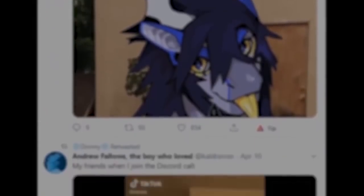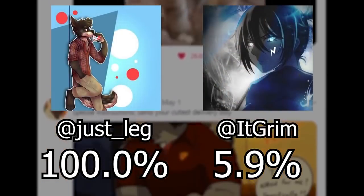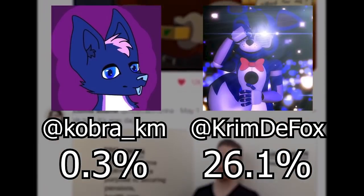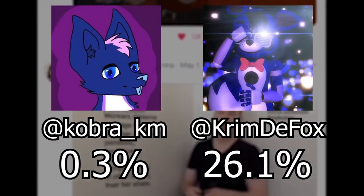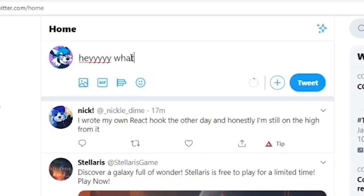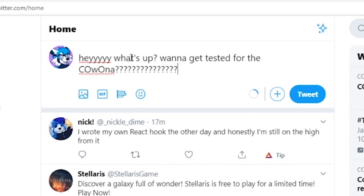I asked my Discord server — link in the description — to hand me some of their Twitter handles, so here are the results for some people in my Discord. And for everyone who wants to be tested, when this video goes live, I'll be posting a tweet where you can comment below, and I'll try my best to test everyone who replies.